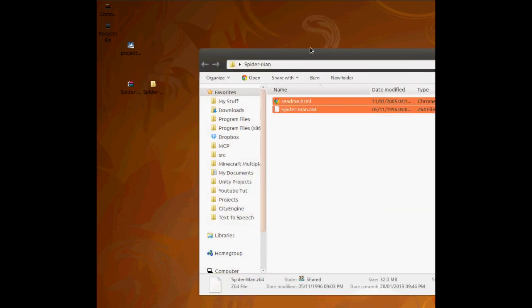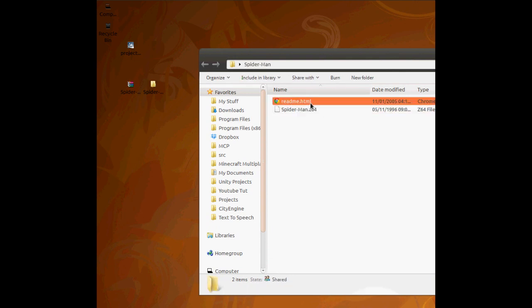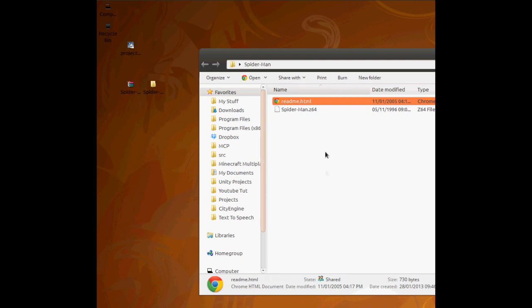So if you go into the folder, you'll typically have two files. A readme which is like, this is the game, this is who uploaded it, this is who cracked it, blah blah blah.